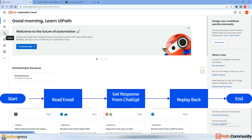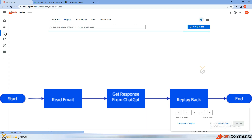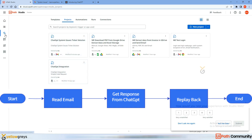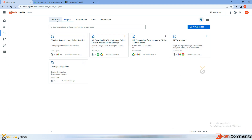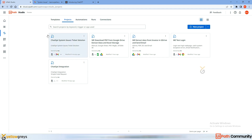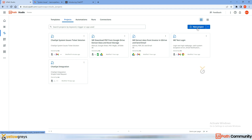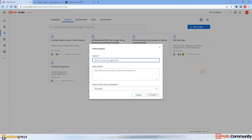We need to go to UiPath Studio Web — click on this UiPath Studio Web icon and you'll get this complete page. Here you can see templates, projects, automation runs, and connections. We've already covered two use cases in Studio Web, and now I'm going to cover one more: integrating with ChatGPT. Go here, click on New Project, and give the project a name like 'ChatGPT System Issues Solution'.